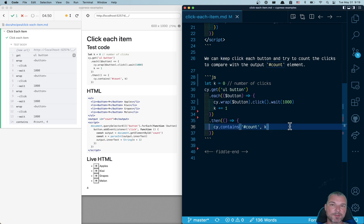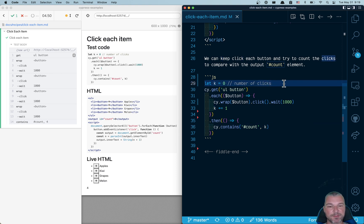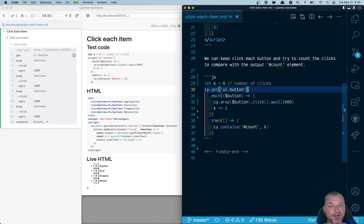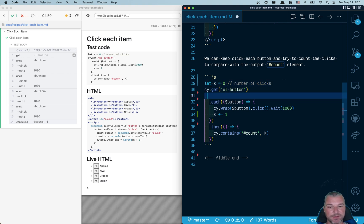Now let's rewrite this test so we don't keep the number of clicks variable at all. We don't need it. So instead of keeping count, we can say, okay, when you found the button, click on them.